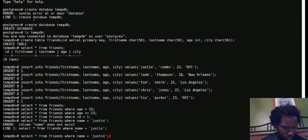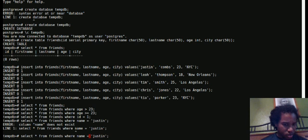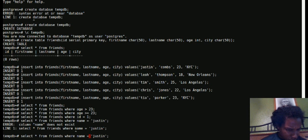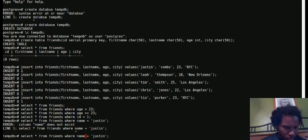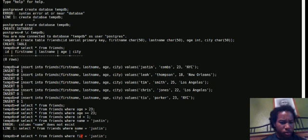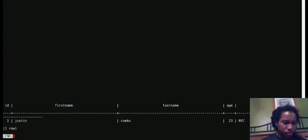Column name does not exist. Select star from friends. Oh, whoops, first name. Gotta get that right.